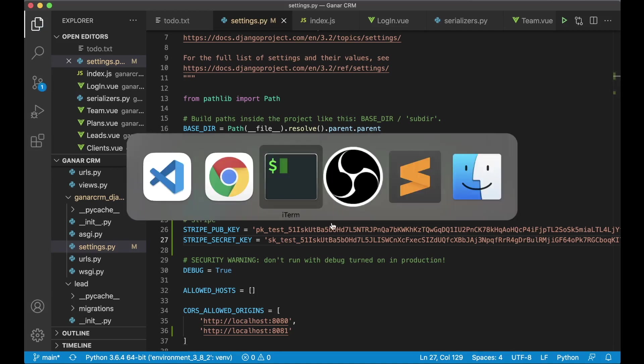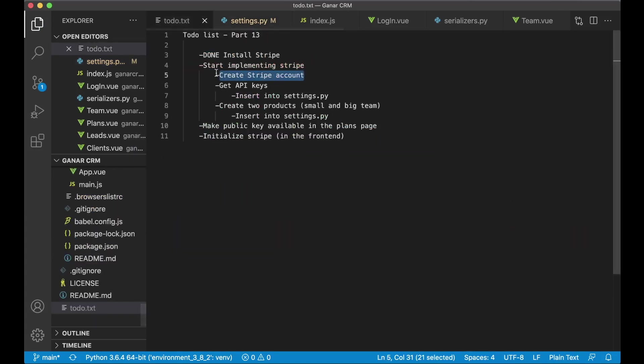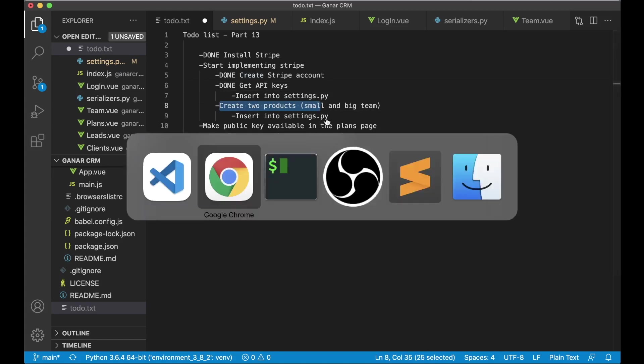So I can then go to the to-do list as you can see here. Set this to done and then the next step was to get the API keys. And next I want to create two products because I want one for the small team and one for the big team.